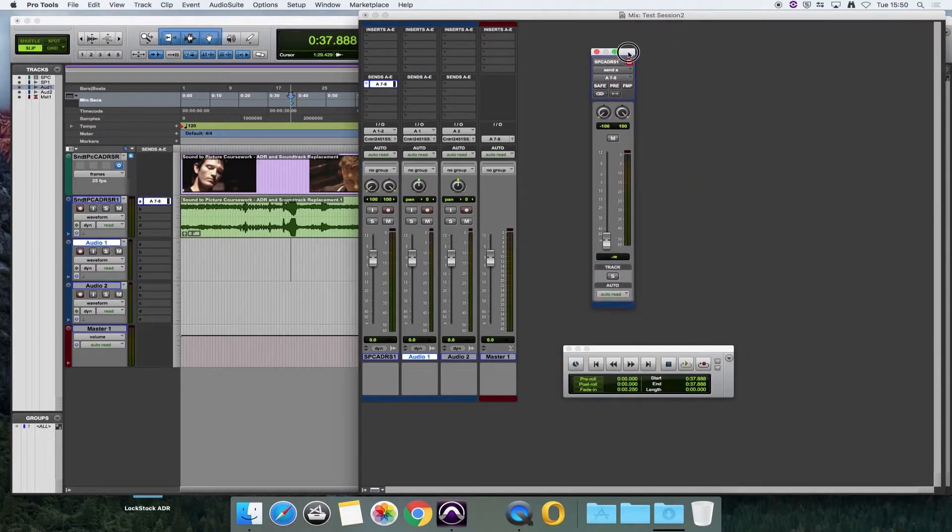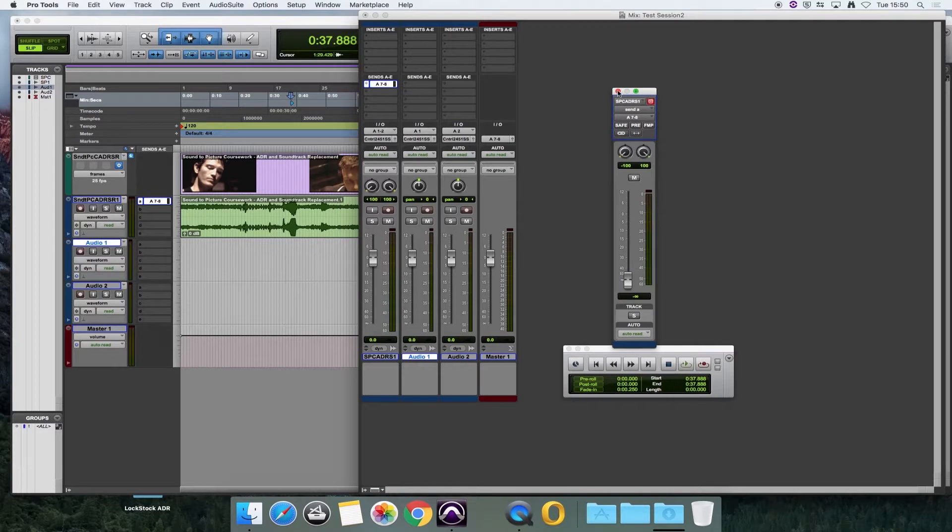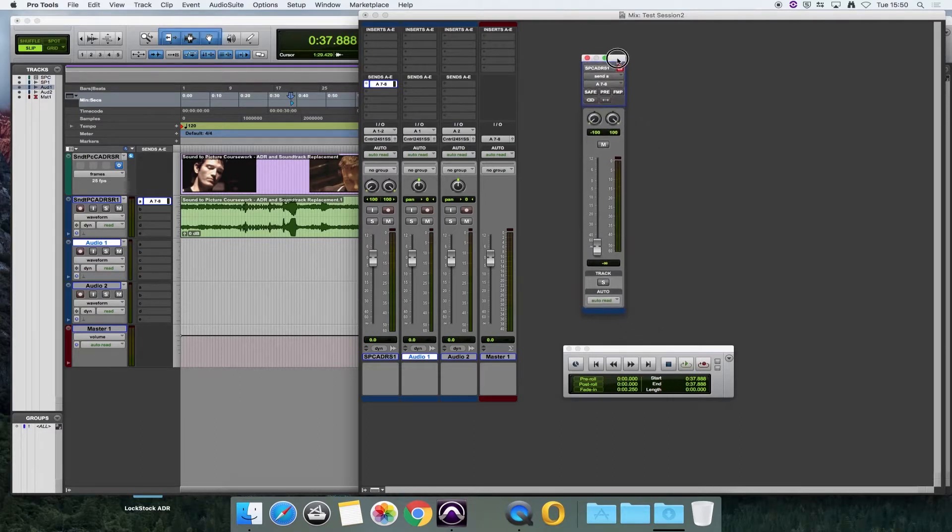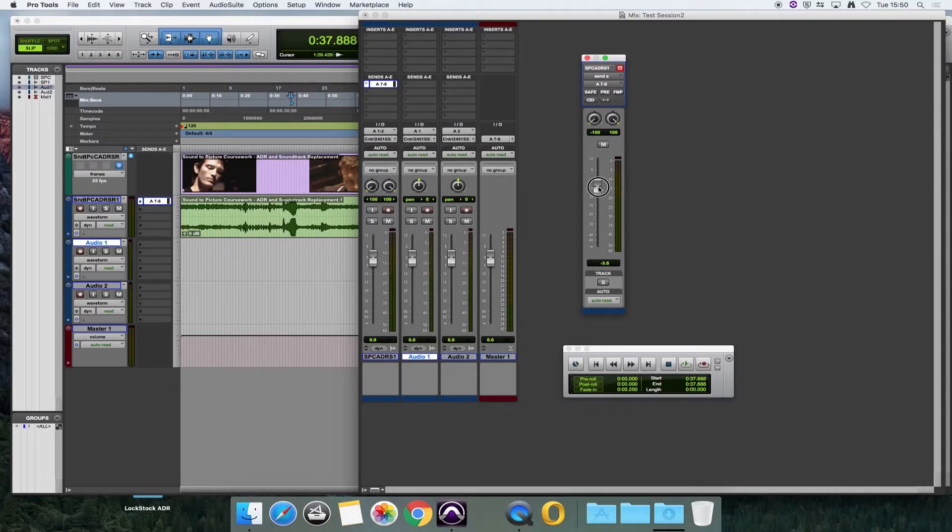This is where we will set the level. We're just going to set that around minus 3 to begin with.